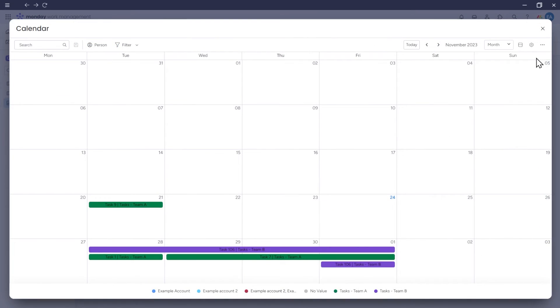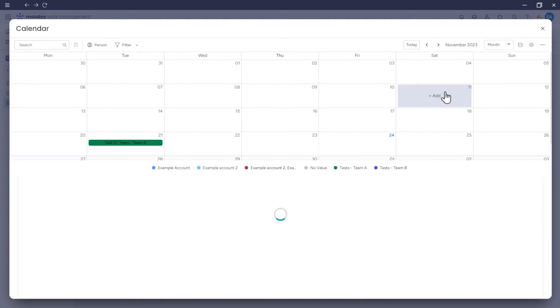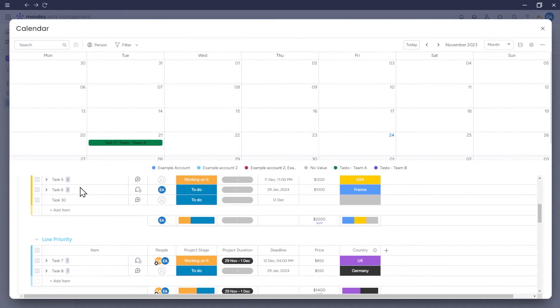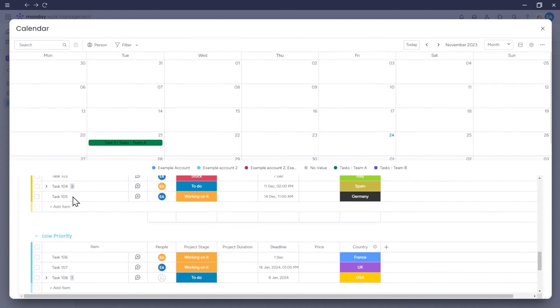Now when we use split mode, the calendar itself and the two boards that we have selected as its data sources will be displayed.